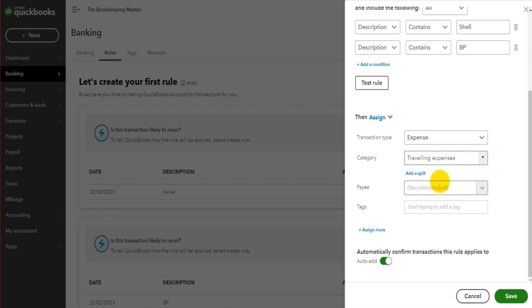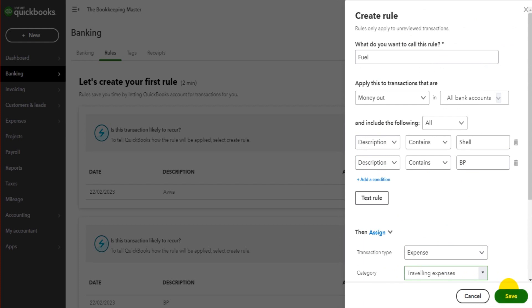If we want to add a payee, we can do that. And if you use tags, you can do that also. Now if I save this rule,